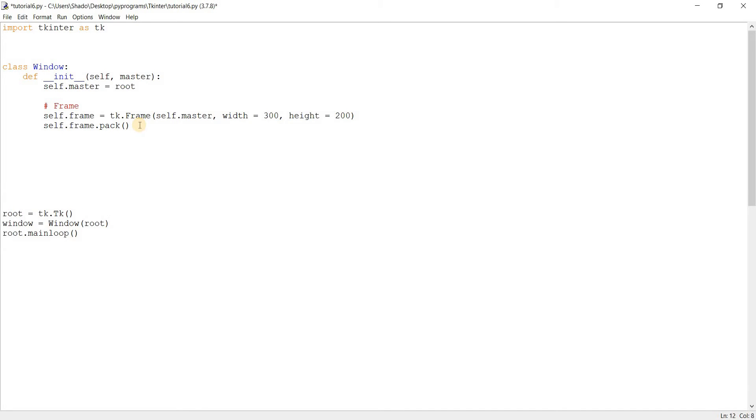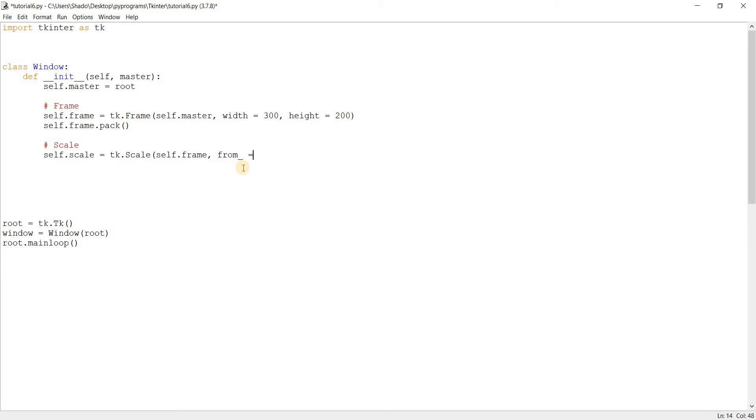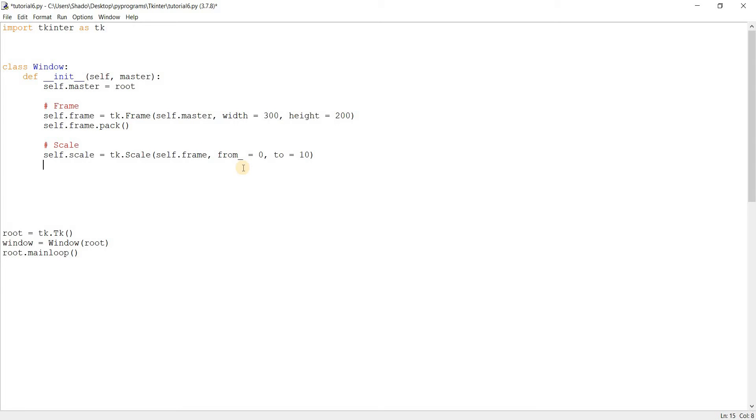So let's create our basic scale widget. self.scale is equal to tk.scale self.frame and now we have to give our scale a range of values from which the user will pick from. So we use two parameters here called from and to. From is the starting value in the range and to is the ending value. We have to use from underscore here. That's because from is actually a keyword in Python. You can see it highlighted here. So we use from underscore and let's give it a value of zero. A starting range of zero and to will give it ten. So we have a scale with a range of values from zero to ten.